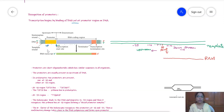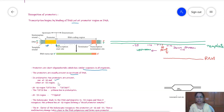Promoters are short oligonucleotides which have similar sequences in all organisms. They are usually present on the upstream of DNA. In prokaryotes, two types of promoters are present: one at the minus 10 region and another at the minus 35 region. At the minus 10 region, the TATA box is present, and at the minus 35 region, another sequence called TTGACA is present.